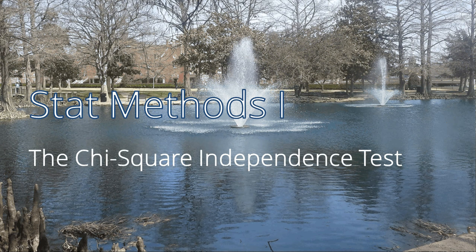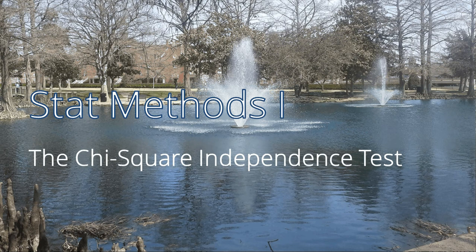Hello and welcome to this short demonstration on using the chi-squared test of independence. Keep in mind there's a difference between the chi-squared goodness of fit test and the chi-squared independence test. The chi-squared independence test is used to determine if there's a relationship between two categorical variables, whereas the goodness of fit test is for one population.